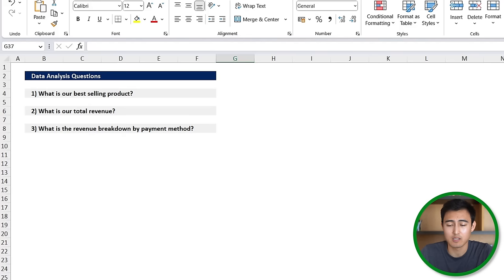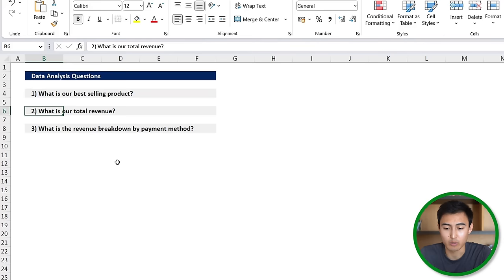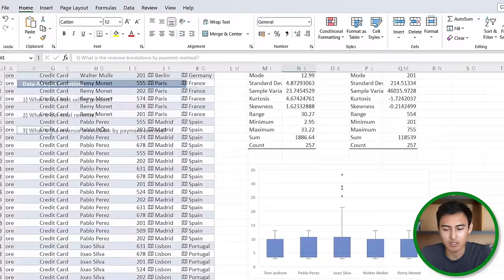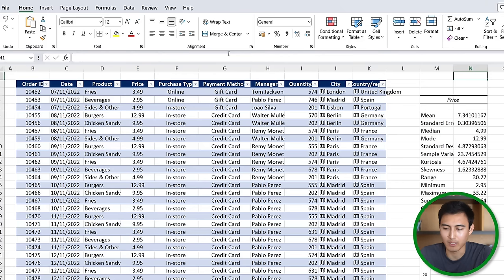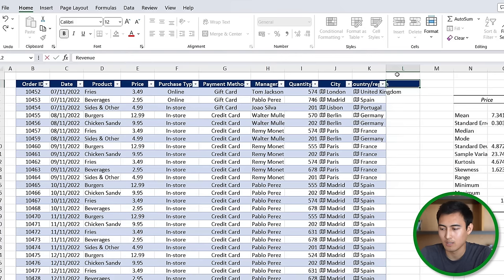Moving on to step three which is data analysis. You can see that we've got three different questions that we want to solve: what is our best selling product, what is our total revenue, and what's our revenue breakdown by payment method. If we go back to the table here you'll notice that we don't actually have a column for revenue, so that's one that we're gonna have to calculate simply by multiplying the price and the quantity.